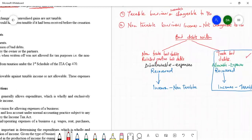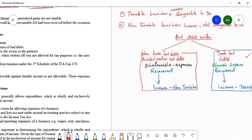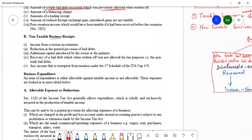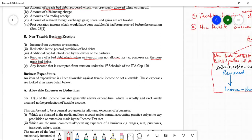If trade bad debts were not allowed at the time they were written off, then when they are recovered they are not taxable. Therefore they fall under the category of non-taxable business incomes. An example of this is non-trade bad debts — recovery of bad debts which when written off were not allowed.